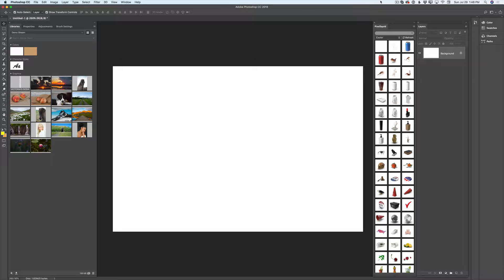I have opened my Photoshop CC and created a simple document. You can create your document in any size you want to, and also apply any color to your background layer. Everything is up to you — it's your creation.